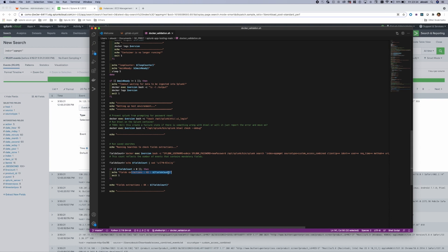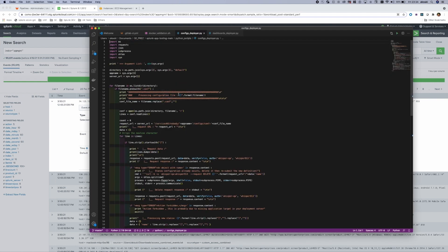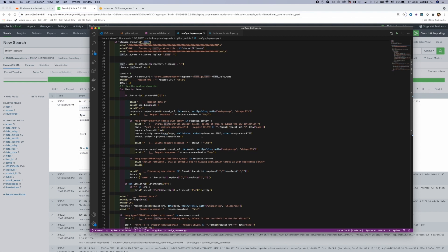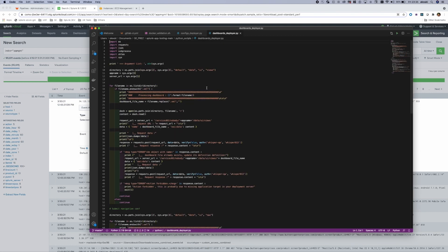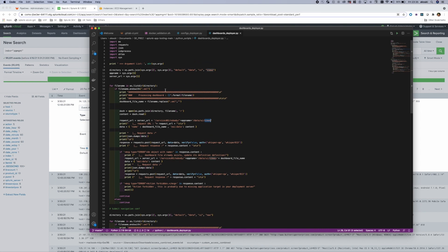If a test fails, the pipeline stops and no deployment is done. I also have Python scripts that parse my configuration files and deploy file by file, stanza by stanza, to my application on the Splunk Cloud instance. The first script loops through all .conf files, parses their content, and sends each stanza as a request to the Splunk Cloud configuration endpoint. The same logic is applied for the views endpoint, which parses the views directory to submit all dashboards.